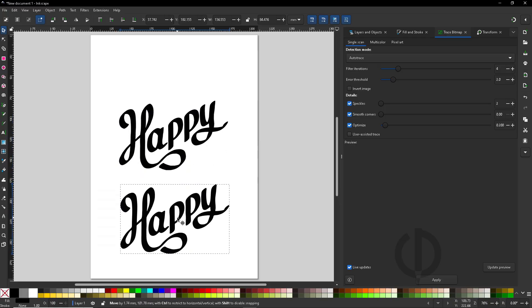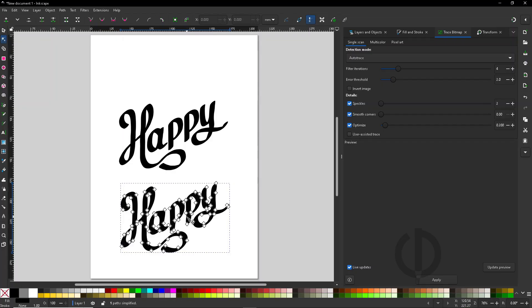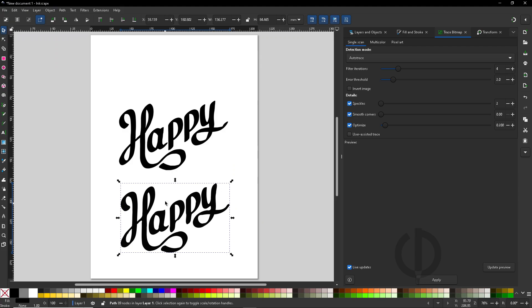Then click Apply — and here we go, we've got our vector version of 'happy.' Take a look at the result. If you notice that there are too many nodes, you can simplify the path using Simplify Path. Just press Ctrl+L to reduce unnecessary points and make the shape cleaner.